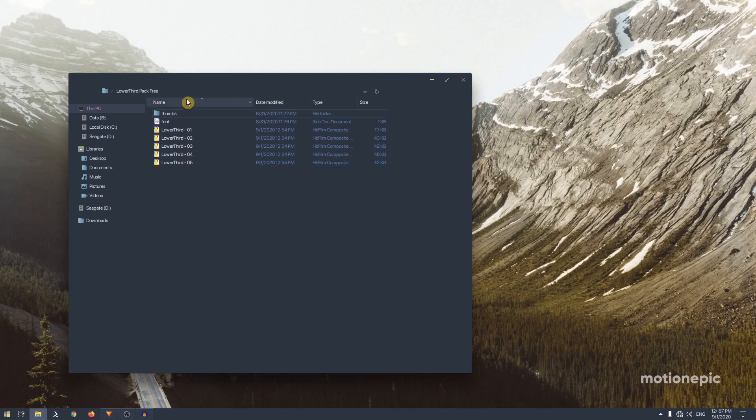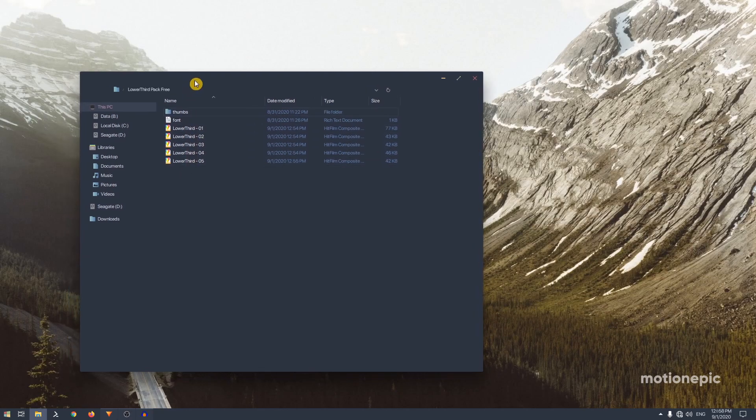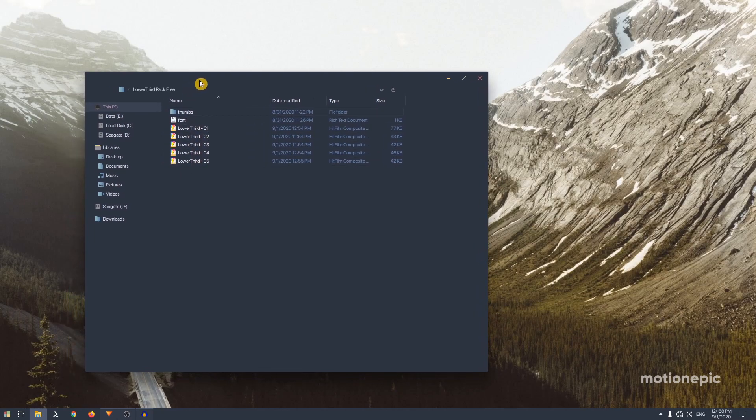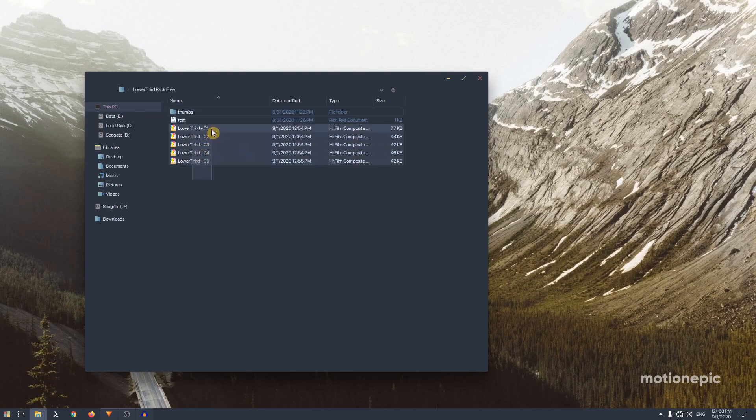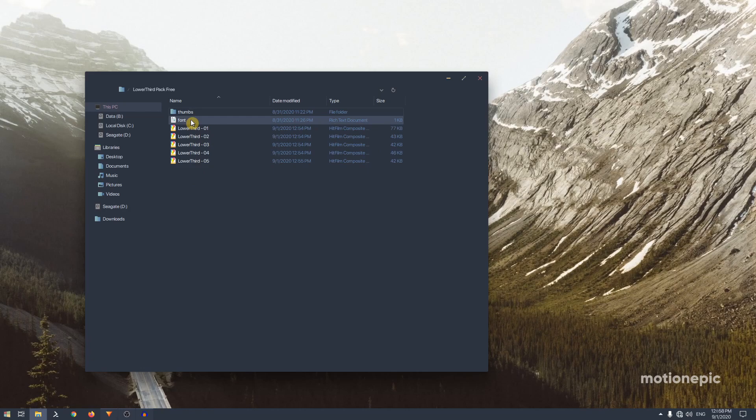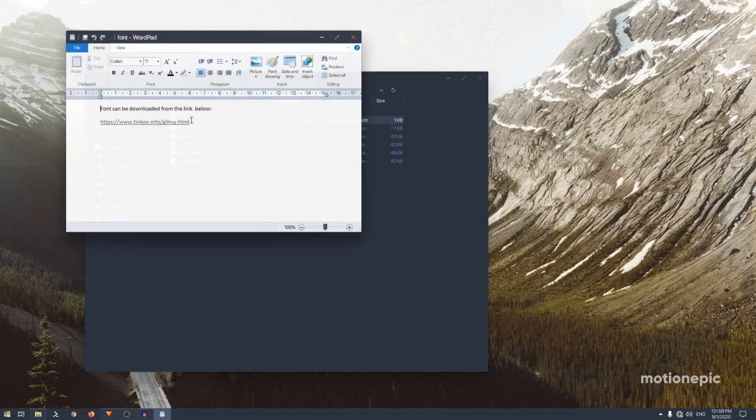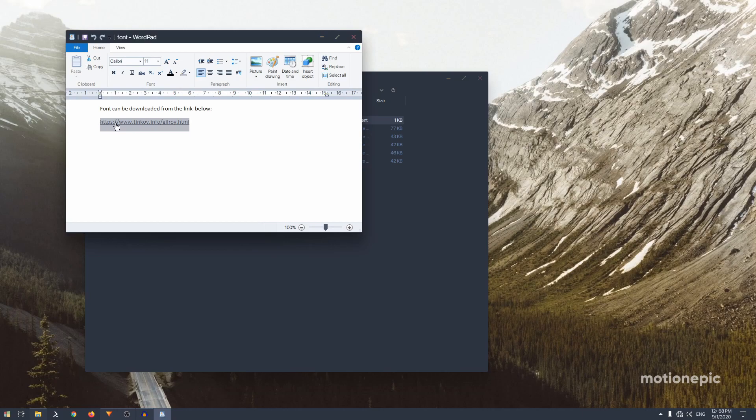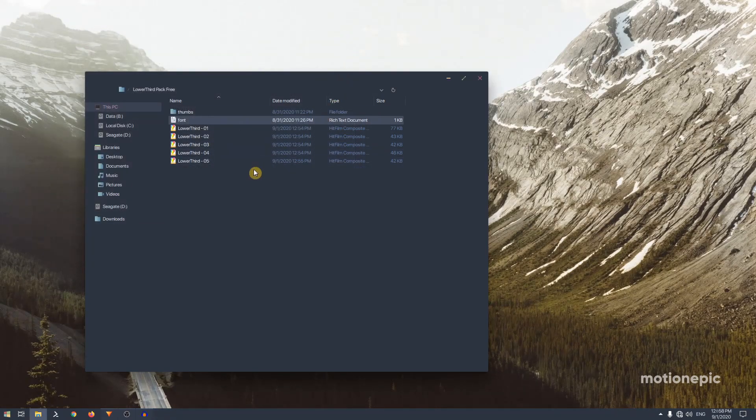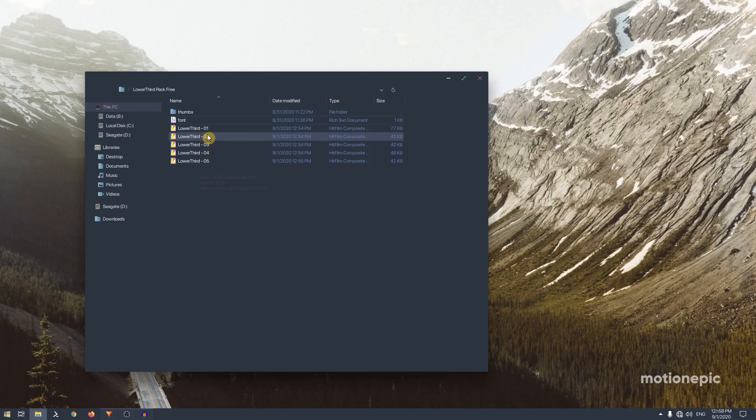Once you download it, it will be in a zip format. You will have to extract it, and after you extract it you will get the five animations. You also have the font link, so just double click on this file and you can visit this link and download and install that font. But you can obviously use your own font if you want.